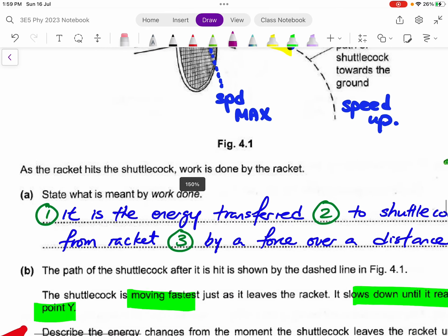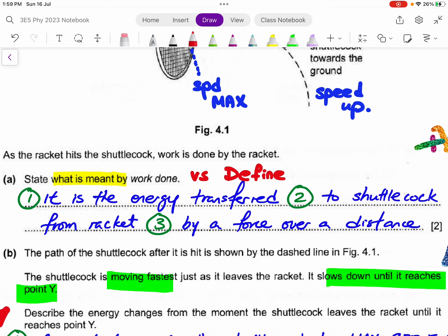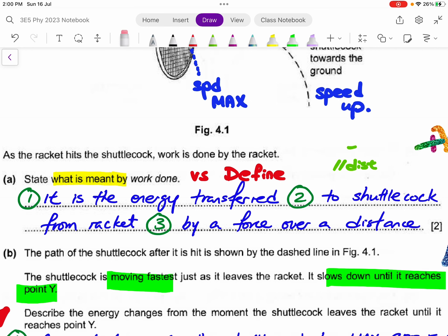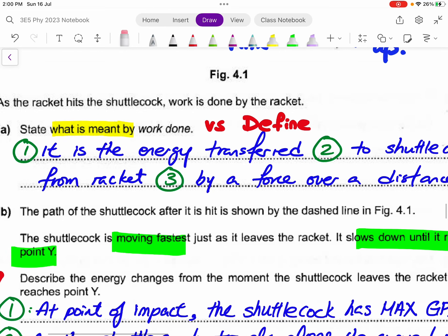For question 12, we start with a 'what is meant by' question. This is different from a 'define' kind of question. If the question asks you to define work done, the answer would be the standard: it is the product of the force multiplied by the parallel distance. But if it is asking 'what is meant by,' it is important to first define the term — what is it? Work done is actually a kind of energy transfer.